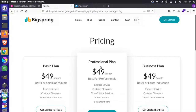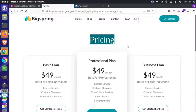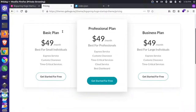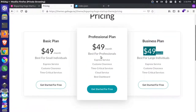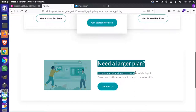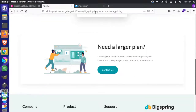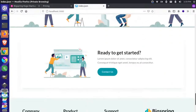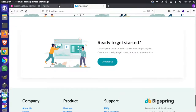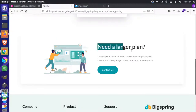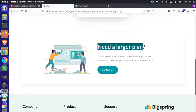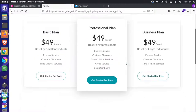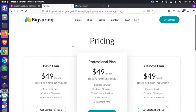On our Hugo site, we have a pricing page with a pricing widget showing blocks with different prices — though it's the same price across the board right now since it's placeholder content. At the bottom, there's a banner that looks exactly like a component we've seen before on our homepage. It just has different text: 'Need a larger plan' instead of 'Ready to get started.' We can reuse that component and just make a new one to pull into our page.